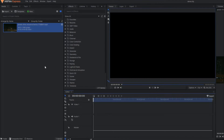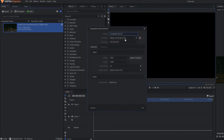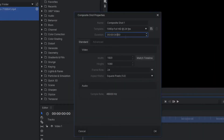Alright, we are on HitFilm Express as you can see. So I'm going to make first one composite shot. Let's set my duration to 5 seconds.